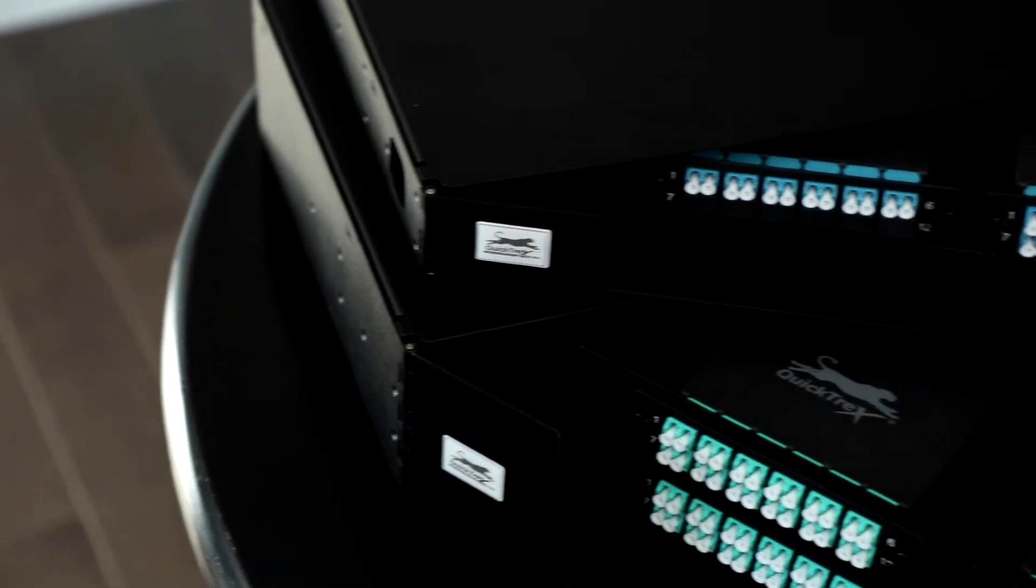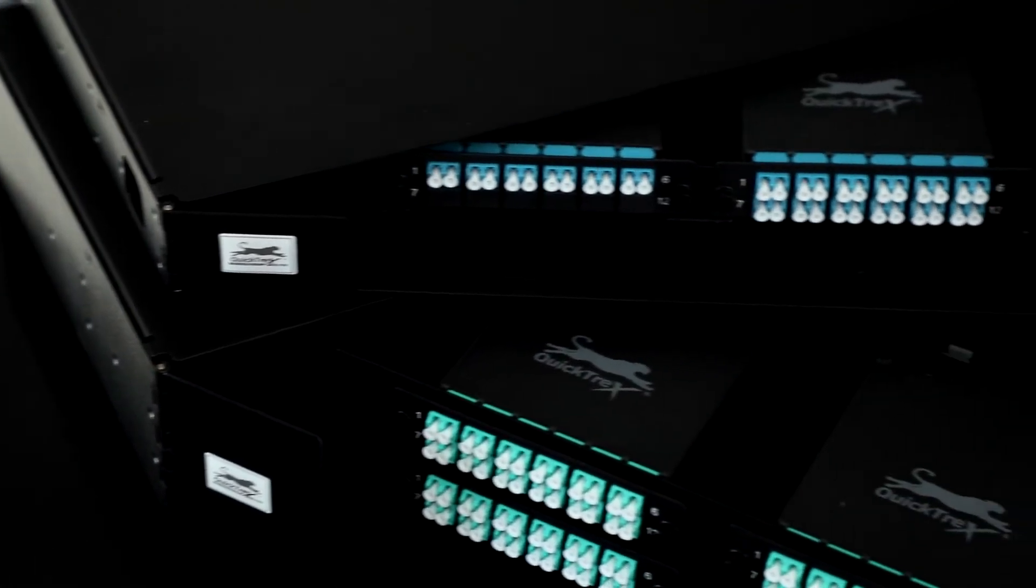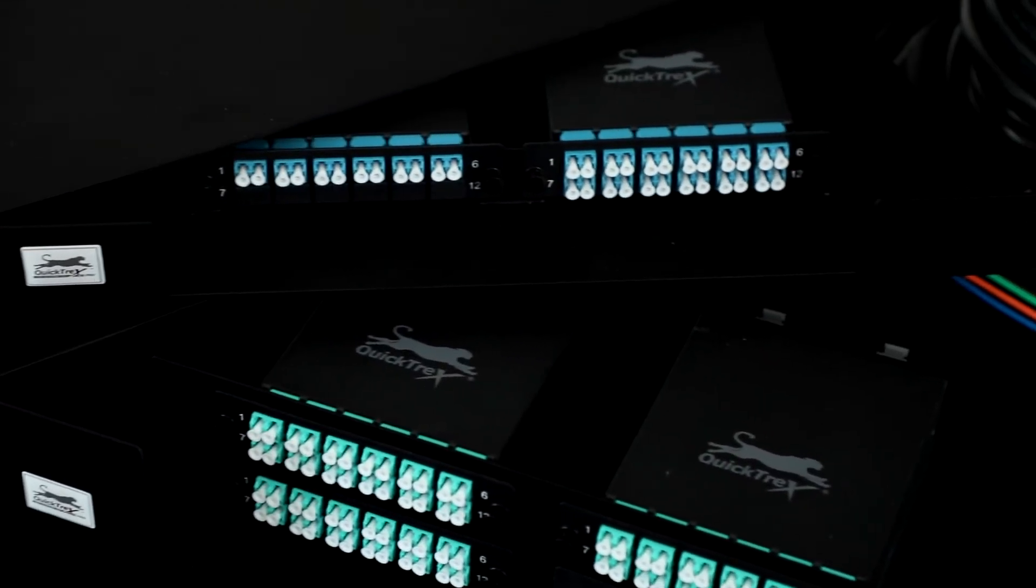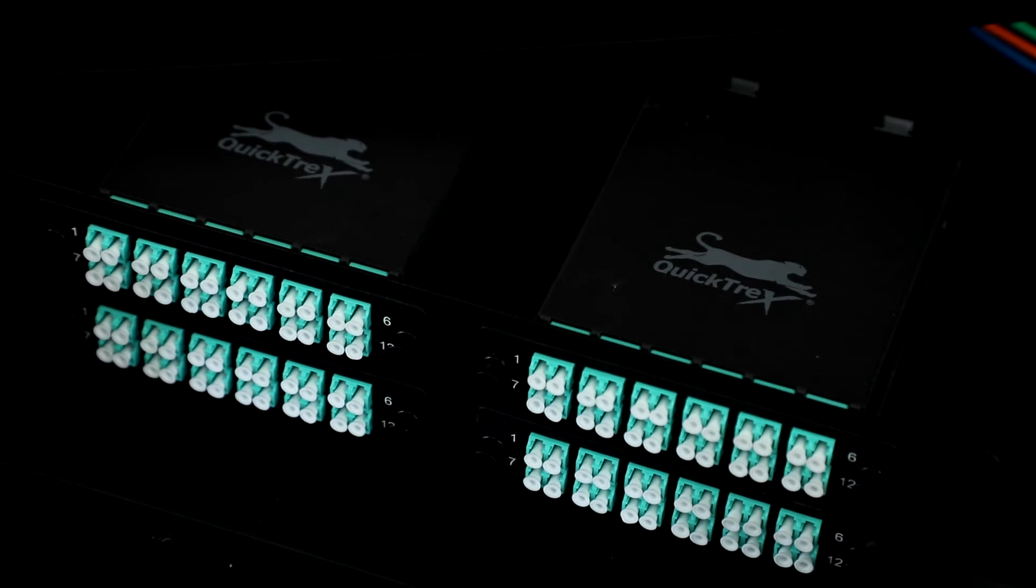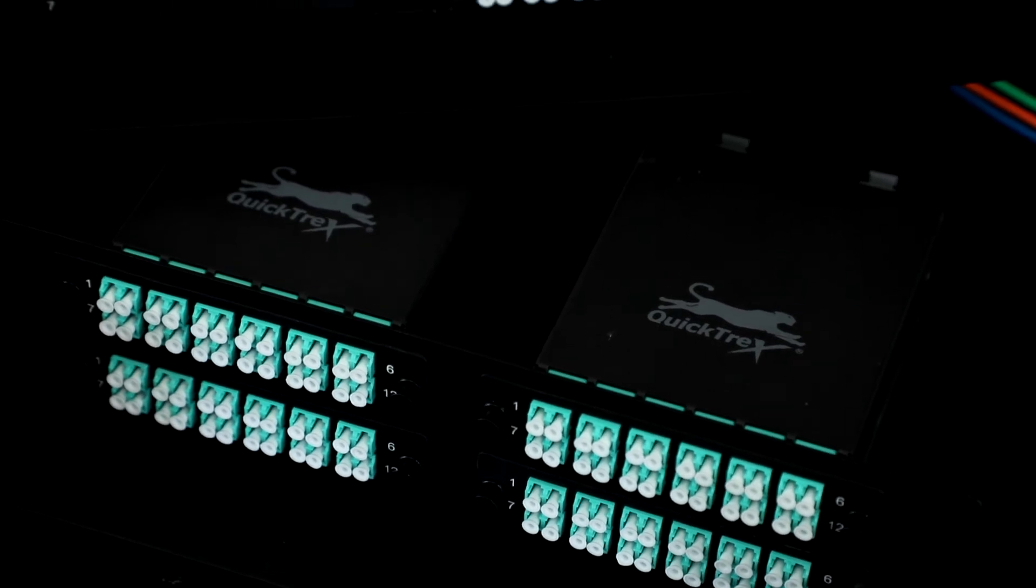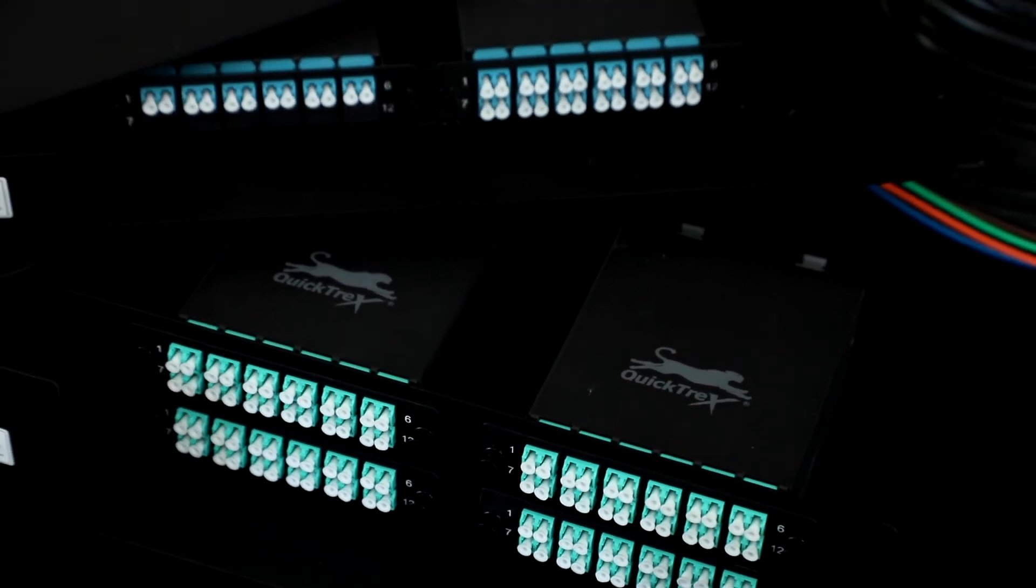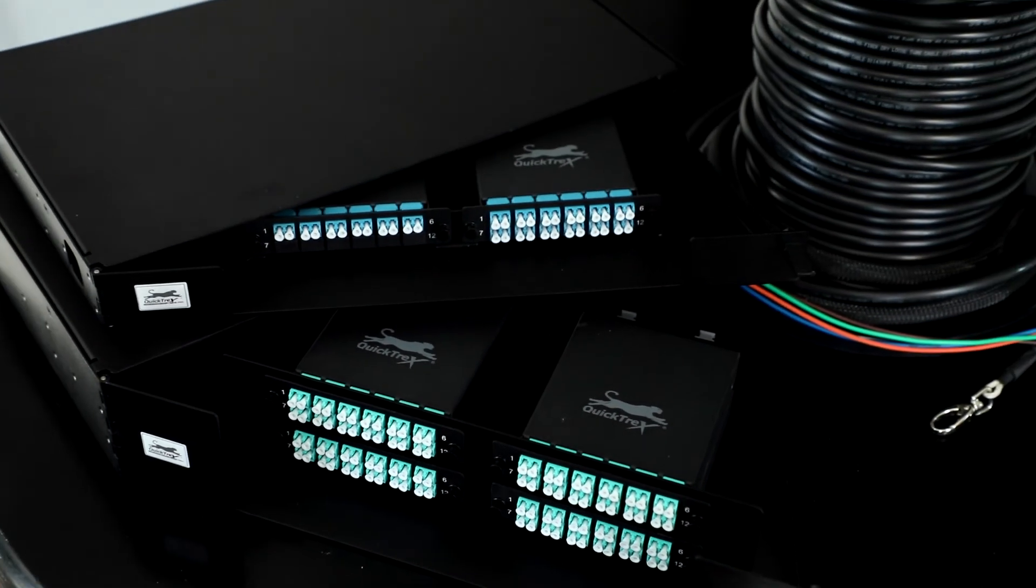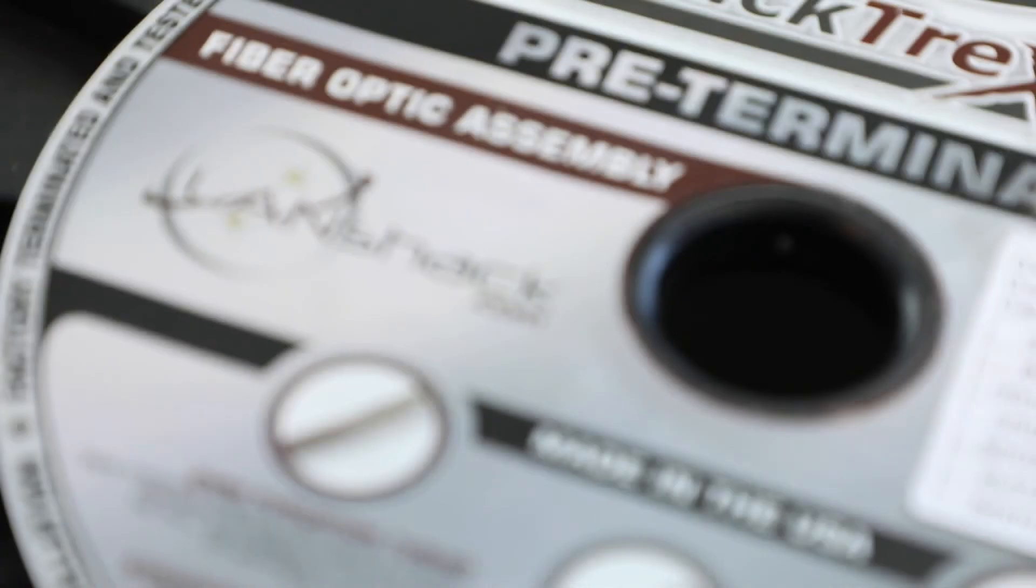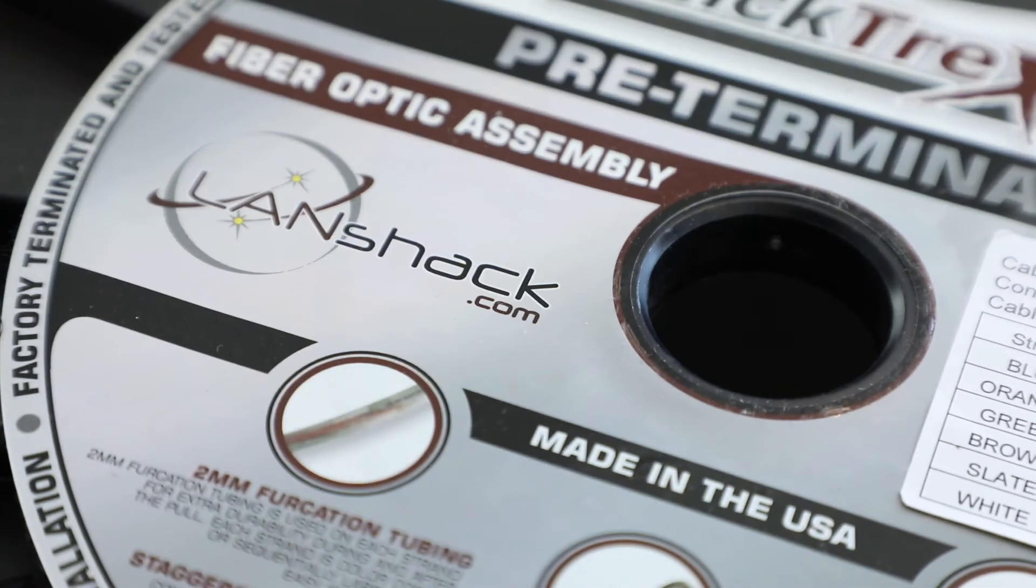Our fiber optic enclosures are made with lightweight aluminum and are easy to handle while also offering premium durability. All of our fiber enclosures are also proudly made in the USA.